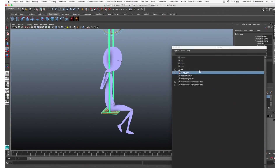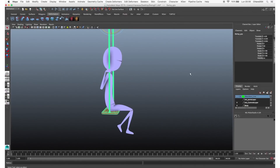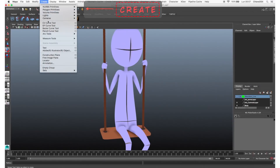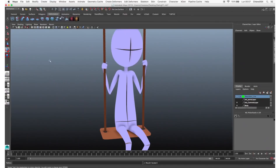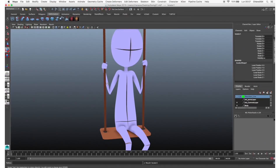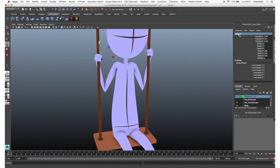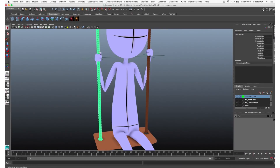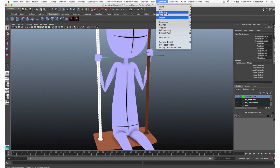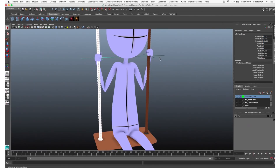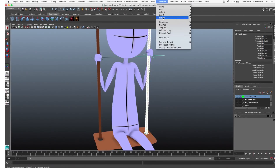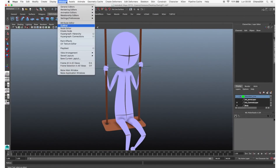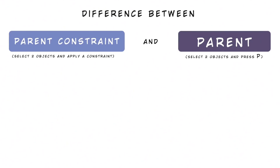Go to Create Locator, turn on the locator's visibility from the show panel, and move it to the first rope where the hand is. Ctrl+D to duplicate this locator and move the second one to the other side. Then select one rope, Shift-select the first locator, and create a parent constraint. Do the same for the other locator — or you can avoid creating a constraint and simply parent the locators to the rope.